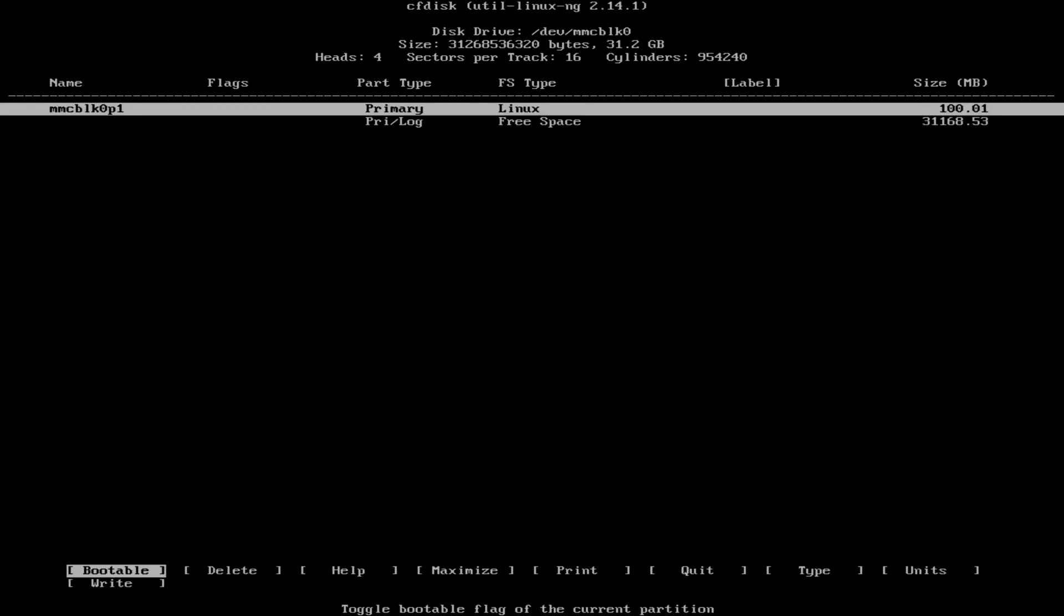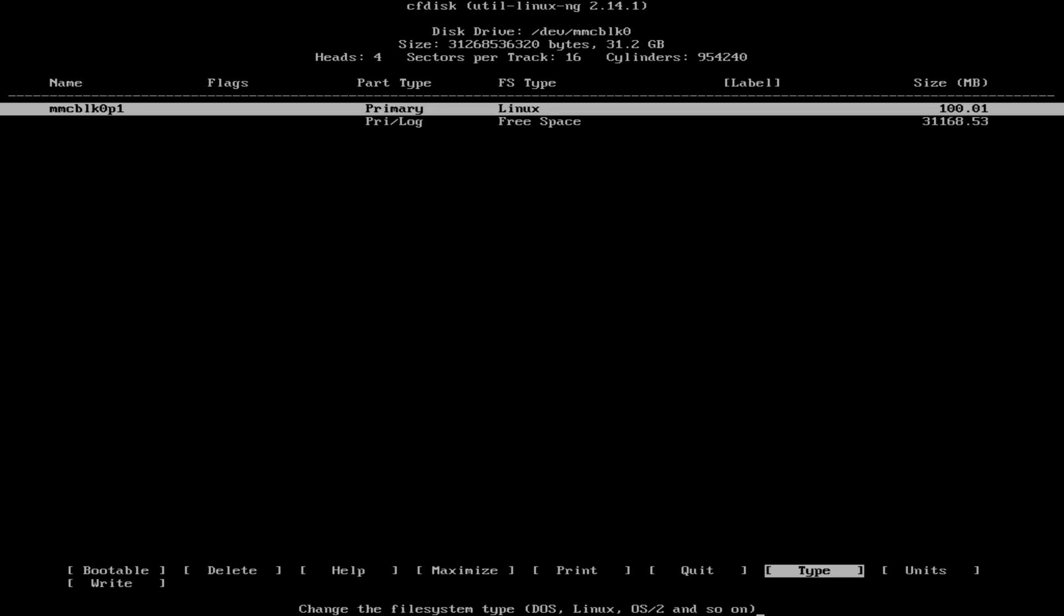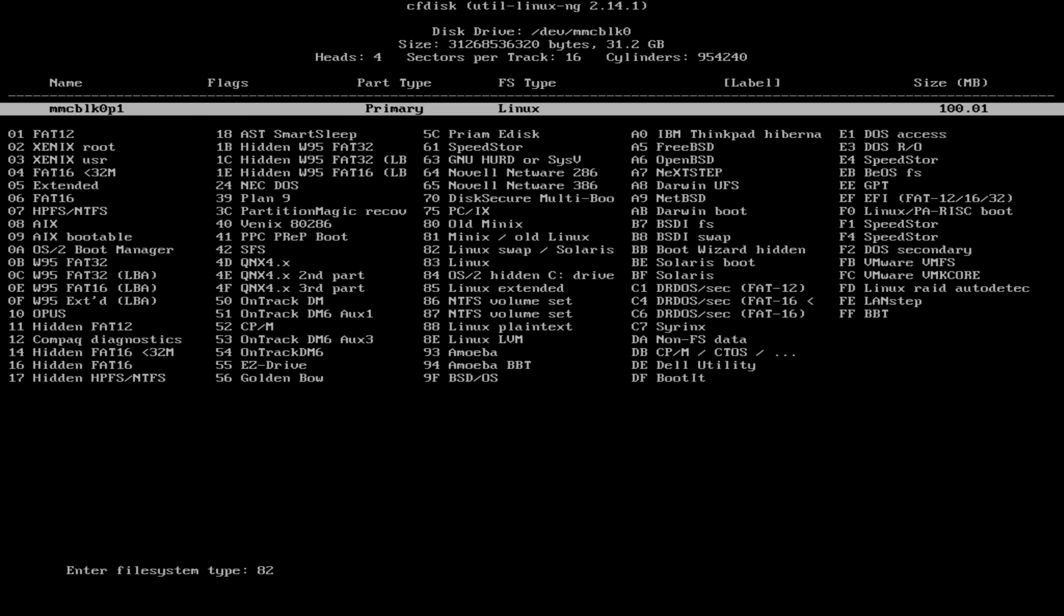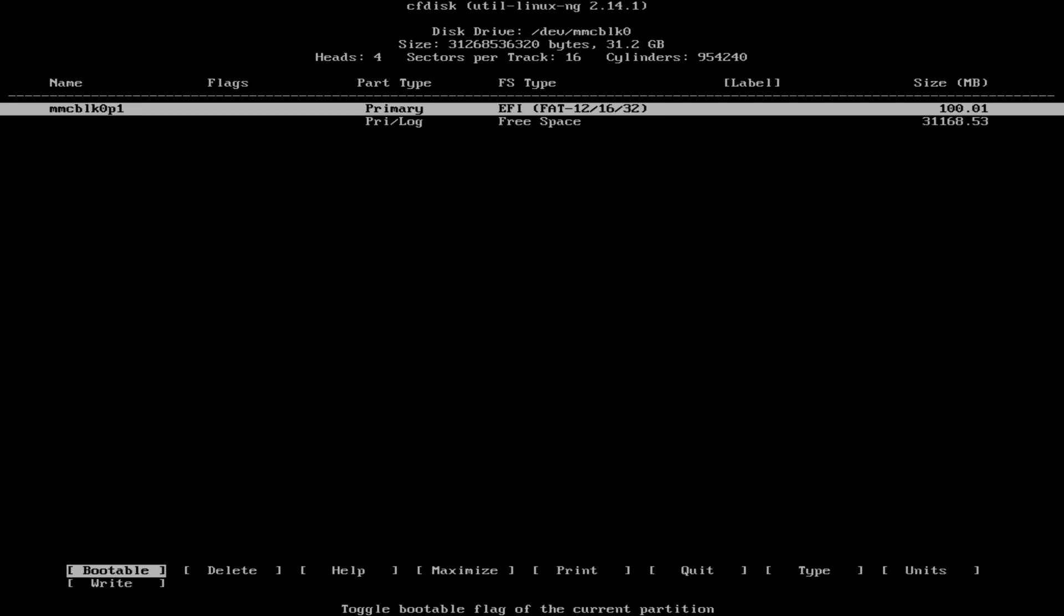Now we need to select type and search for the correct file system type. What we're looking for is EFI type. To assign it we just need to write EF. Okay, the first partition is ready.